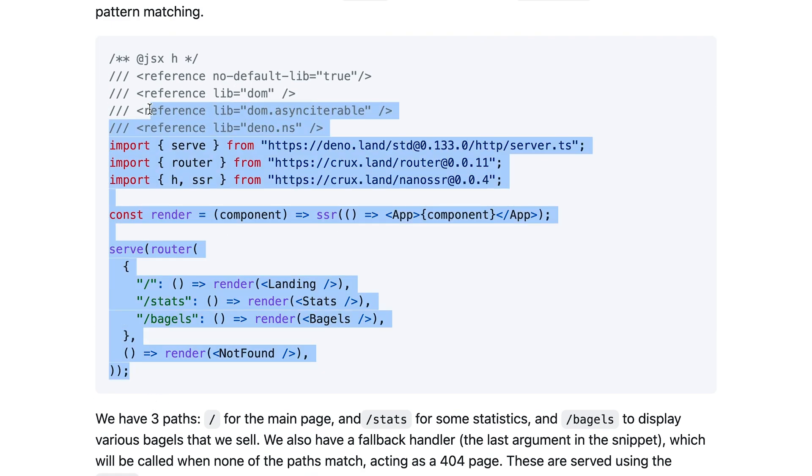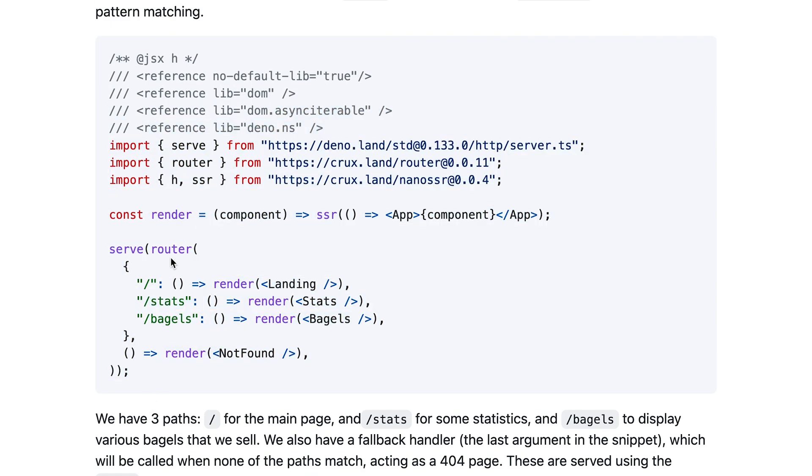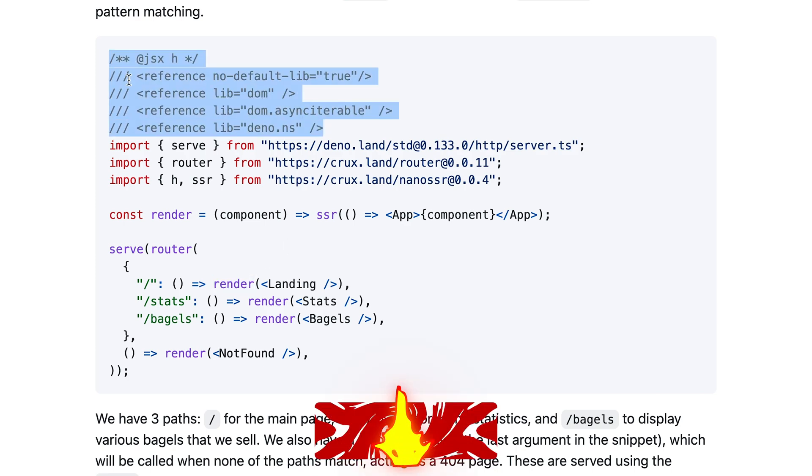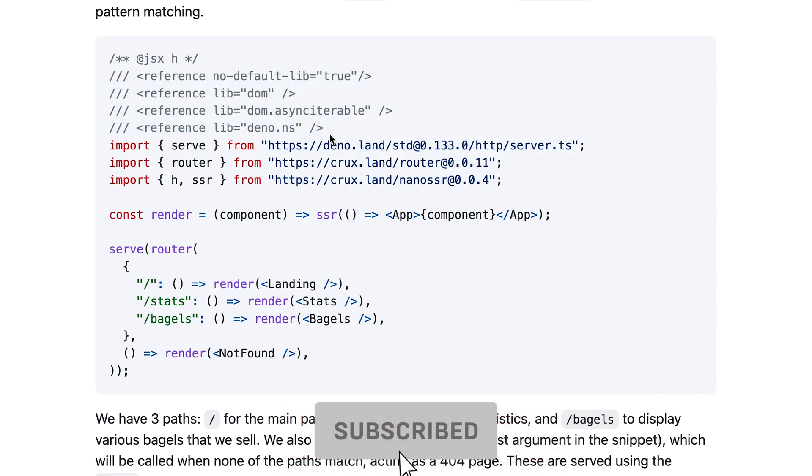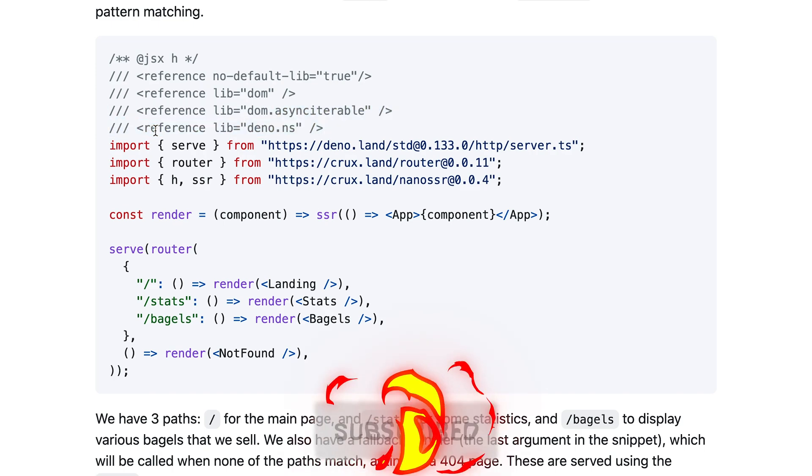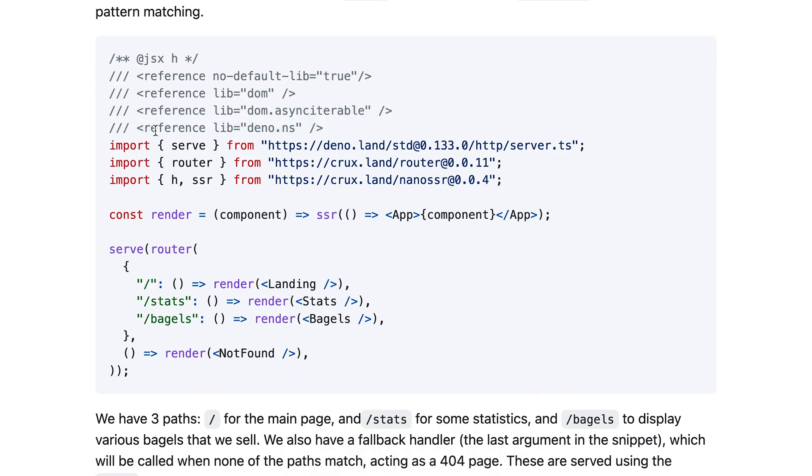So this backend includes all the information for what needs to be rendered, and everything is customizable and importable and type safe, or at least if not type safe, at least everything gets type checked thanks to the TypeScript and Deno integration.